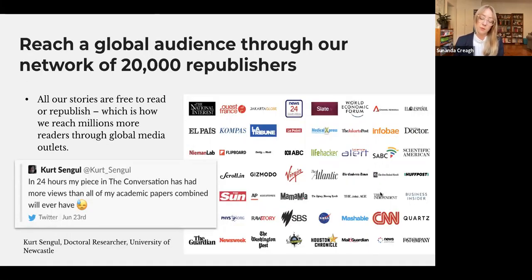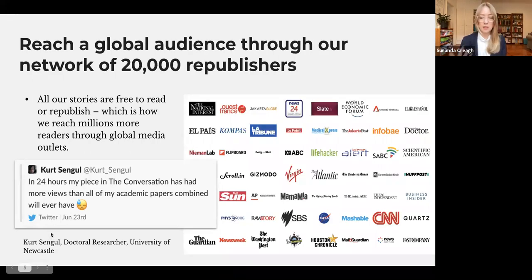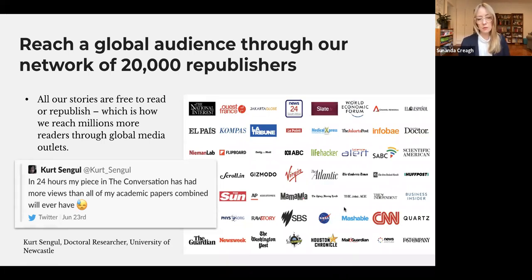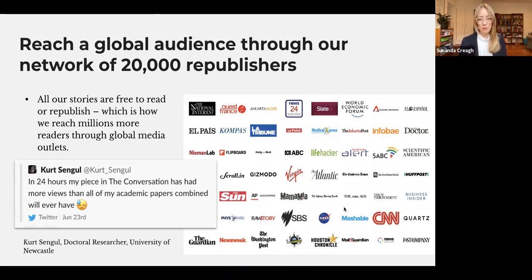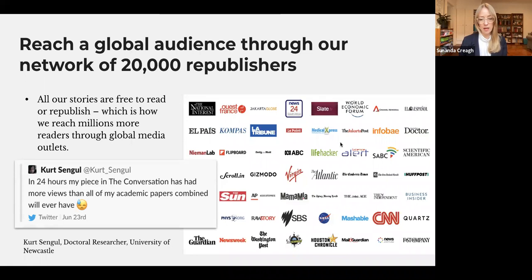Everything we publish on The Conversation is free for other media to republish under a Creative Commons license. Every day our work is being republished by outlets like the ABC, SBS, and The Guardian, and internationally by CNN, the New York Times, Washington Post, and The Atlantic. Depending on your topic, there's a good chance it'll get picked up internationally, driving readership and impact globally. One academic said, 'In 24 hours, my piece on The Conversation has had more views than all of my academic papers combined will ever have.'